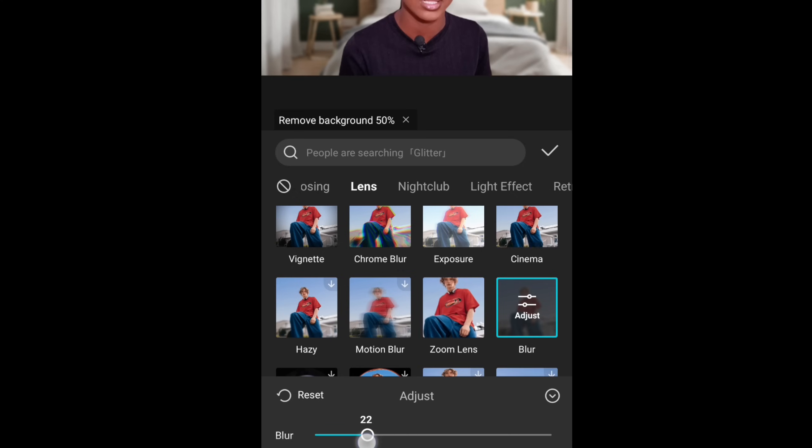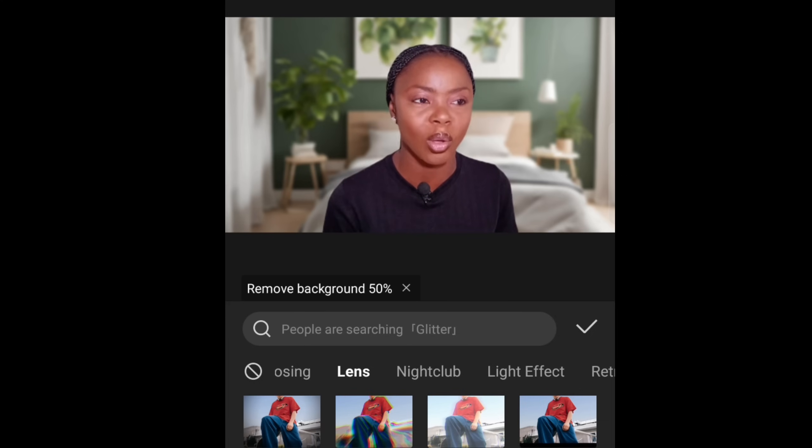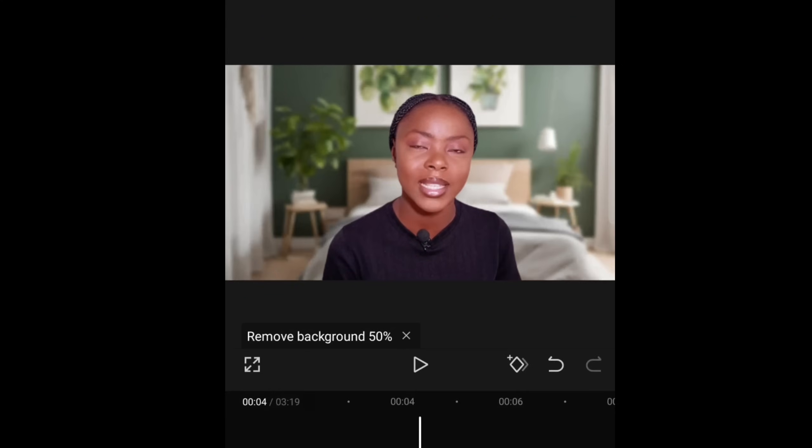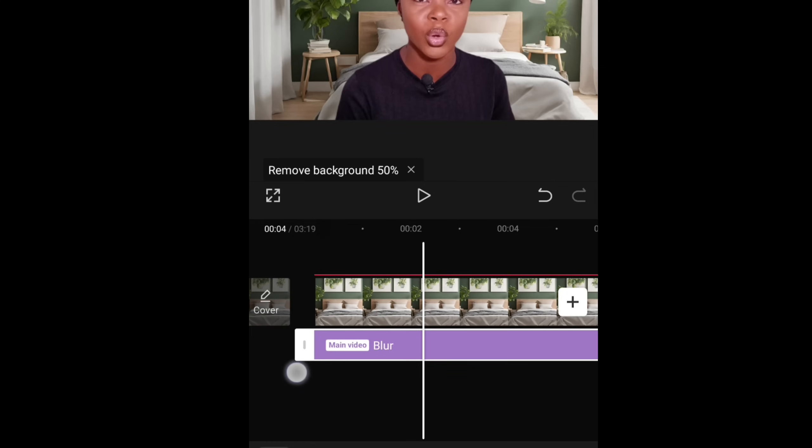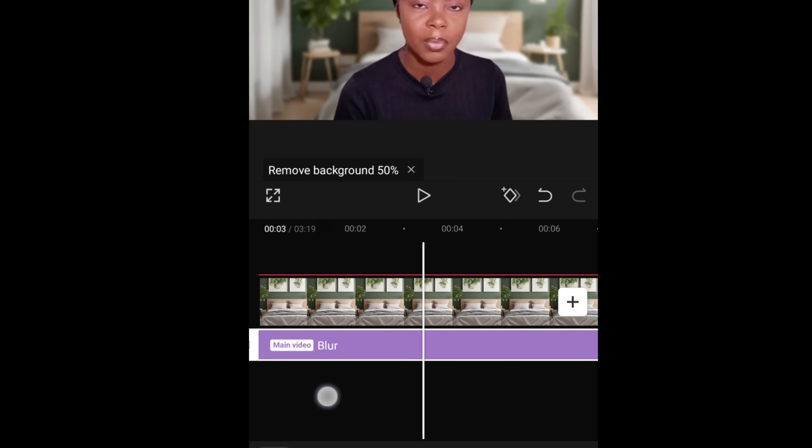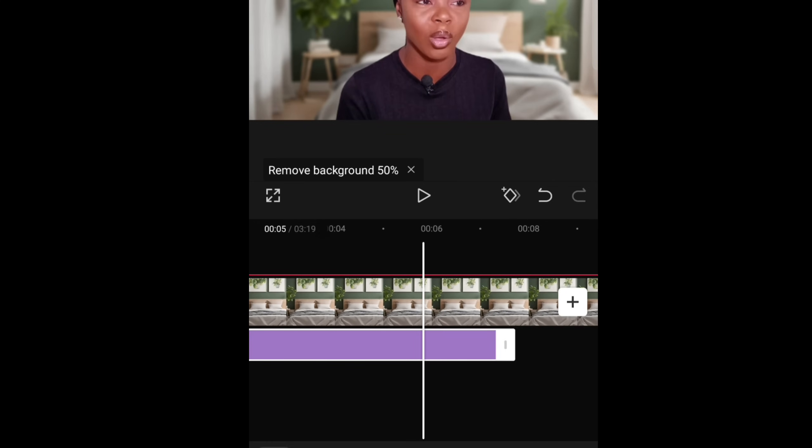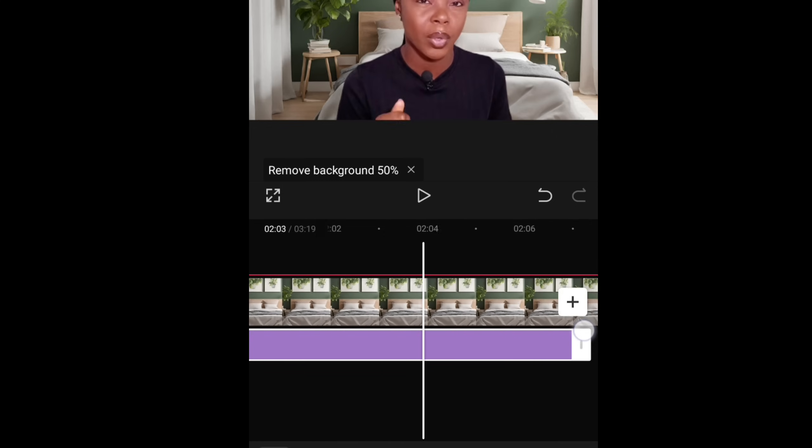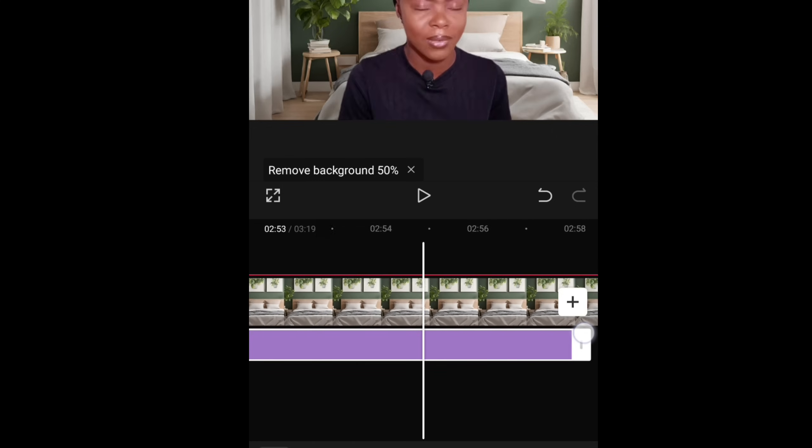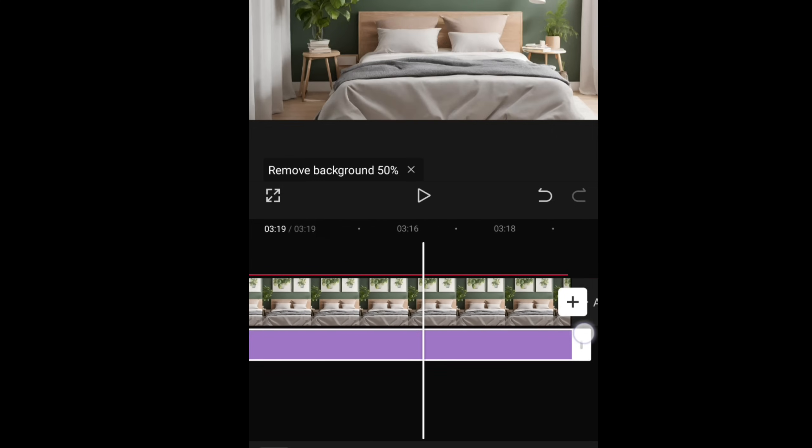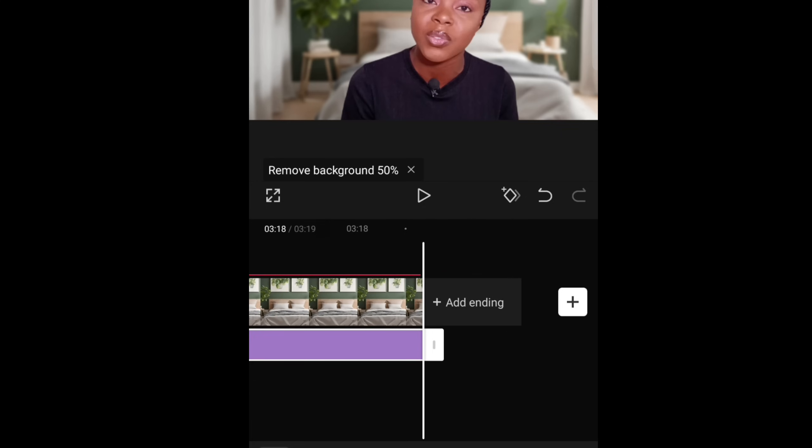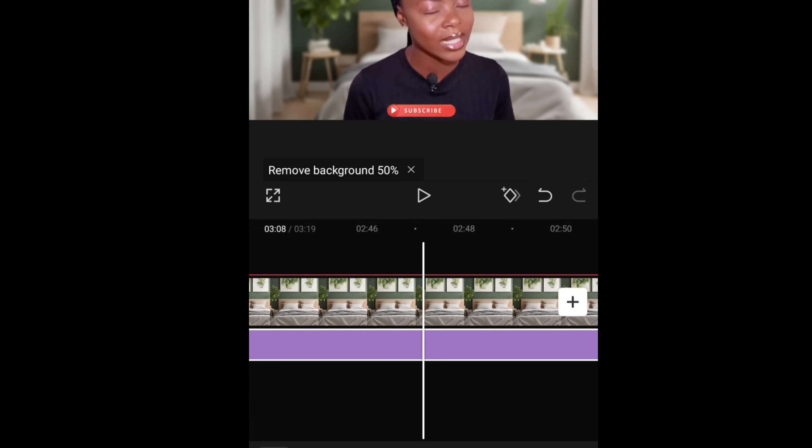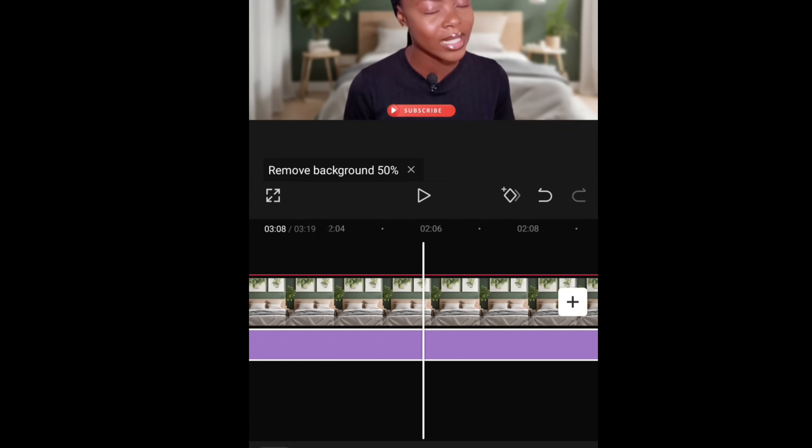It's pretty much easier to do it here on mobile phone in my opinion. Then I think I'm going with that, so I clicked on check. Then pull the blur effect to the same length as your video so that you can cover the whole background or cover the video you want to change the background of.